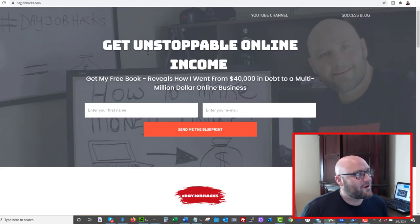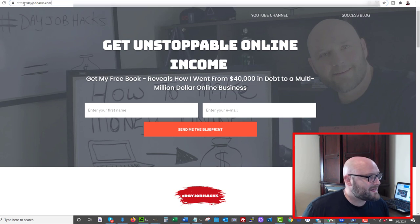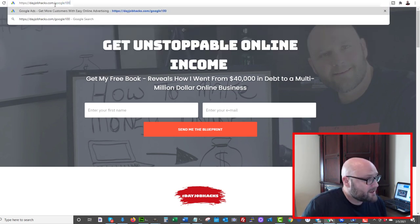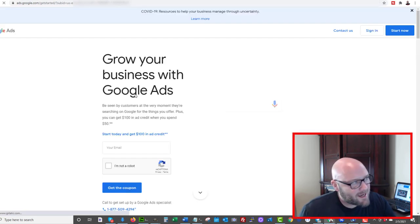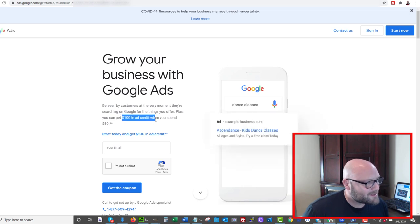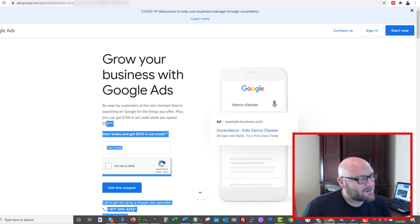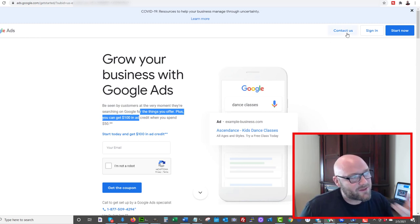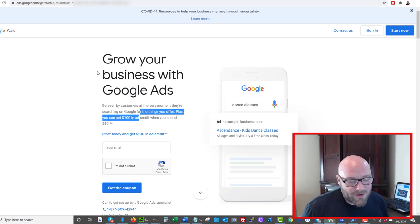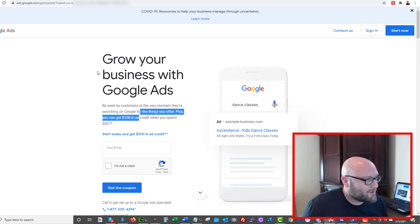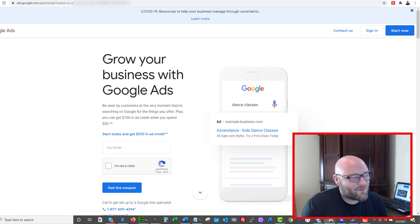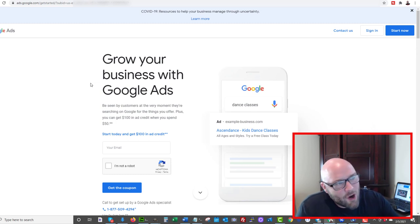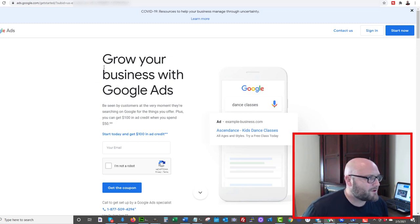Let's talk about how to turn your $50 into $150. If you go to dayjobhacks.com/google100, you're going to get offered a promotional sign-up for Google Ads — you get $100 in ad credit. So if you don't already have a Google Ads account, immediately your $50 turns into $100 in ad credit. If you already have a Google Ads account and you've never ran ads, hit up their support and say, 'Hey, I hear you guys are giving away $100 ad credits — can I have one?' They'll probably give you one if you ask. This might not be available in all countries, but for the most part you'll probably be able to claim your $100.